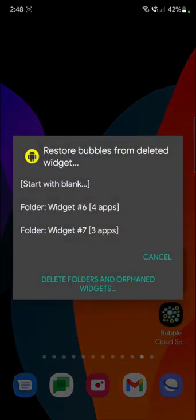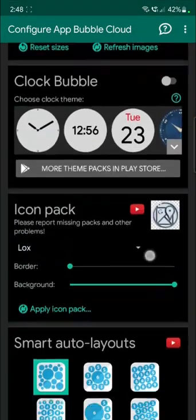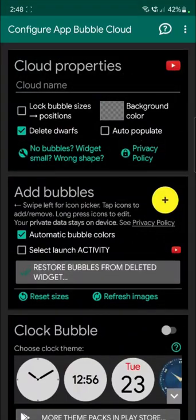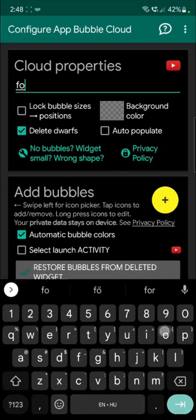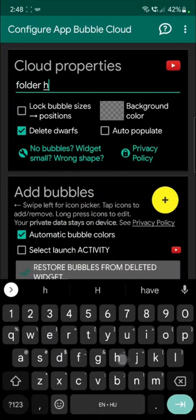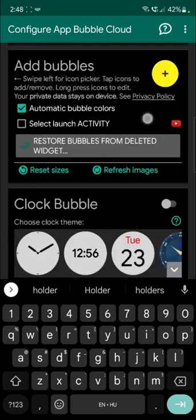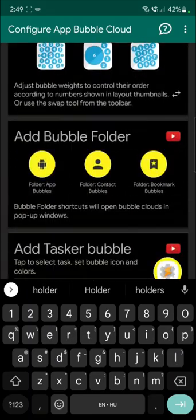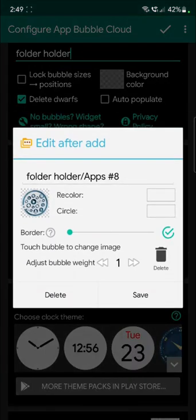And we can add folders to this widget. Let's name this widget Folder Holder, and we can add folders to it. We can add app folders.